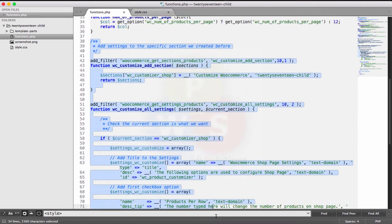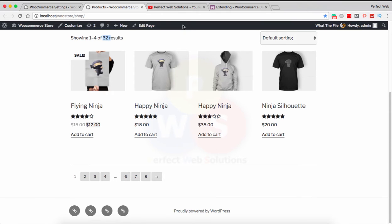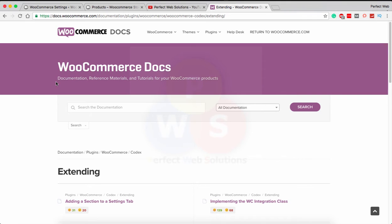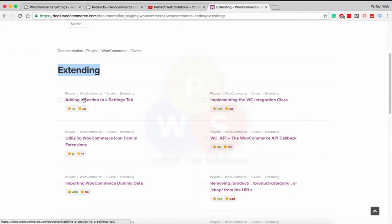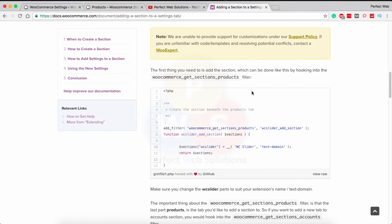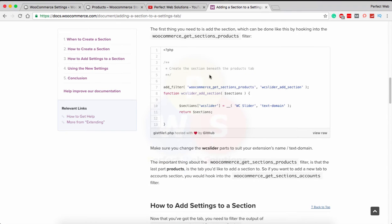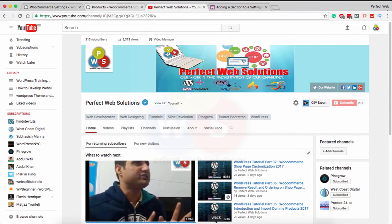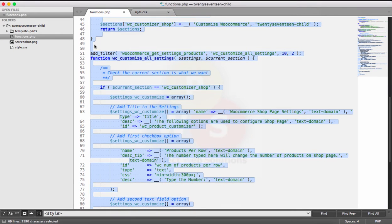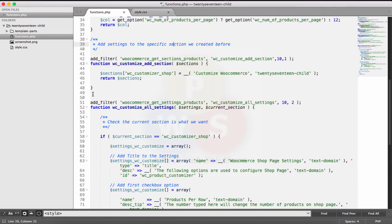I got this code from the WooCommerce docs or codex, in the extending section under 'Adding a section to a settings tab.' Although the functionality of this code is different from what I achieved, I will show you the changes I made. In the first section it asks you to add a section — if I remove this part, save the document, and go back to the WooCommerce page...